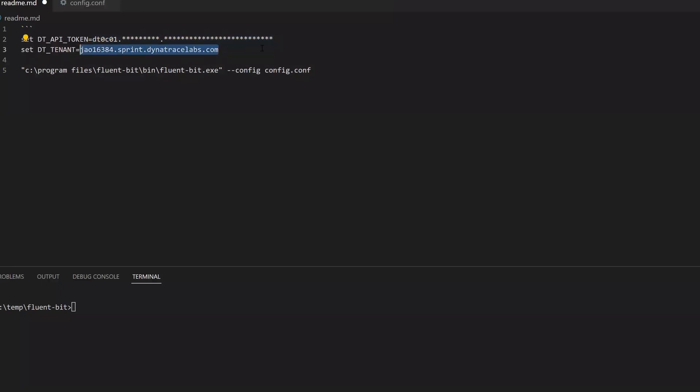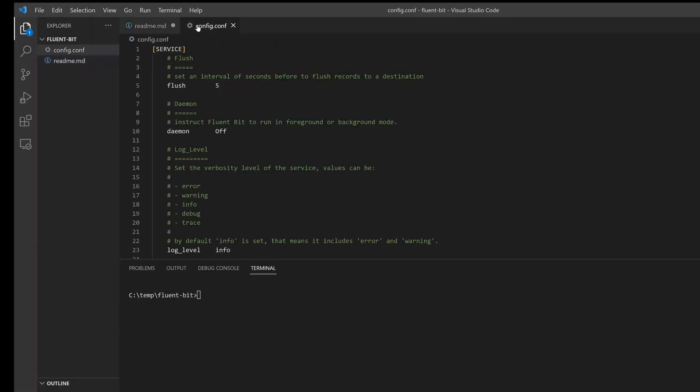In our case, we need two pieces of information: the API token and the tenant URL. Next, populate the config file.